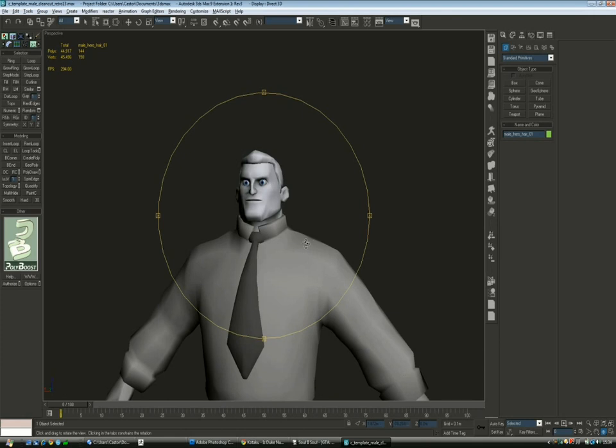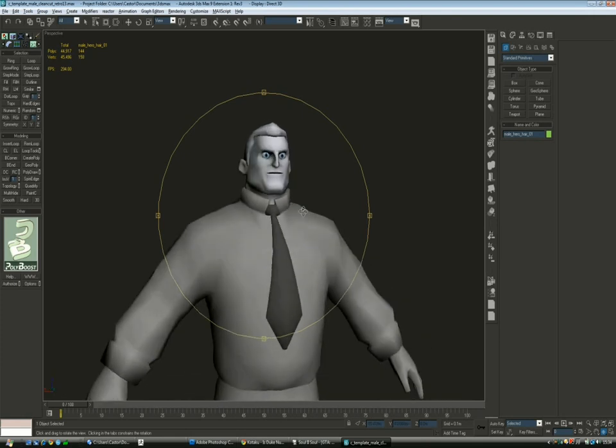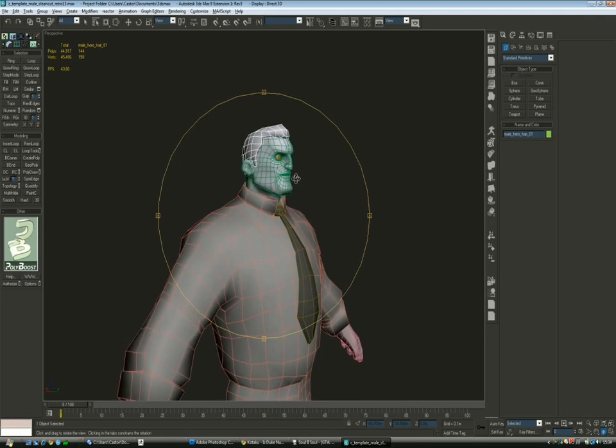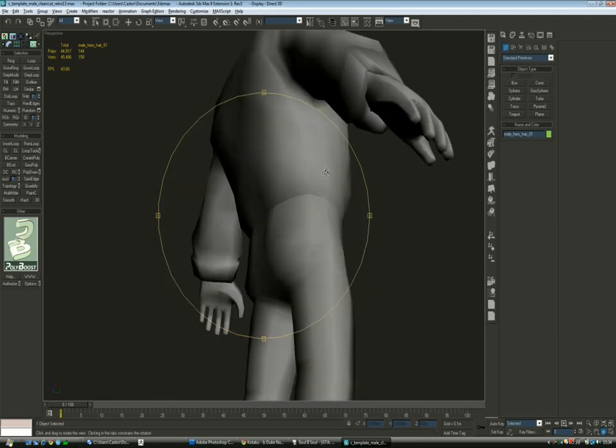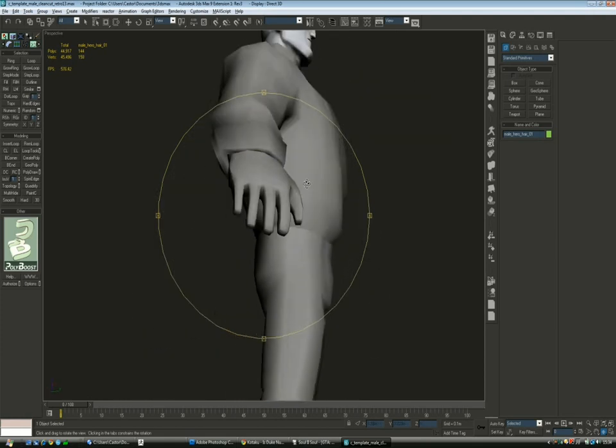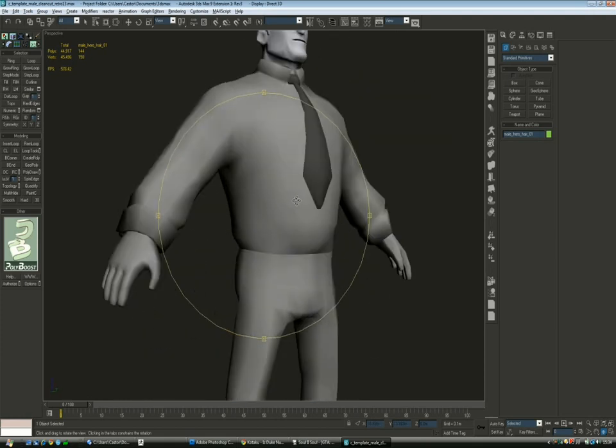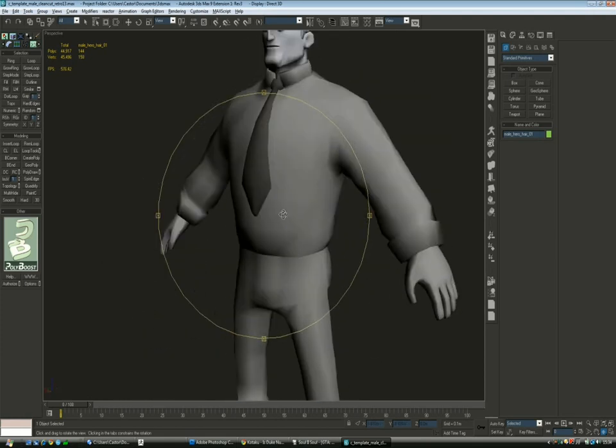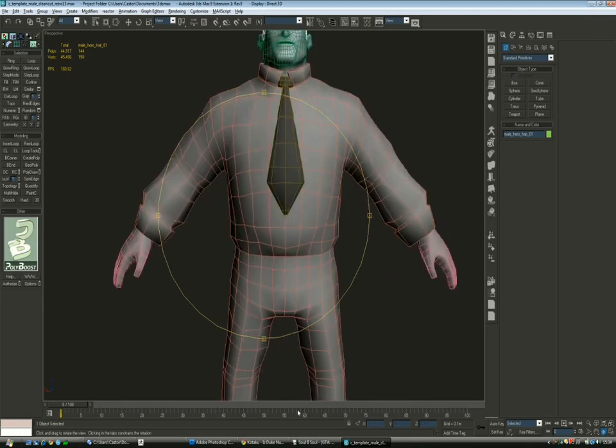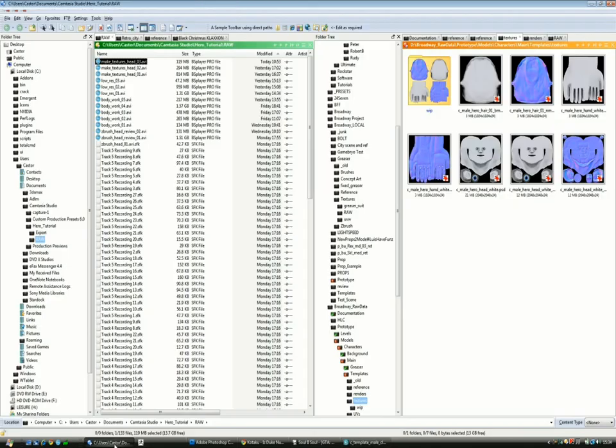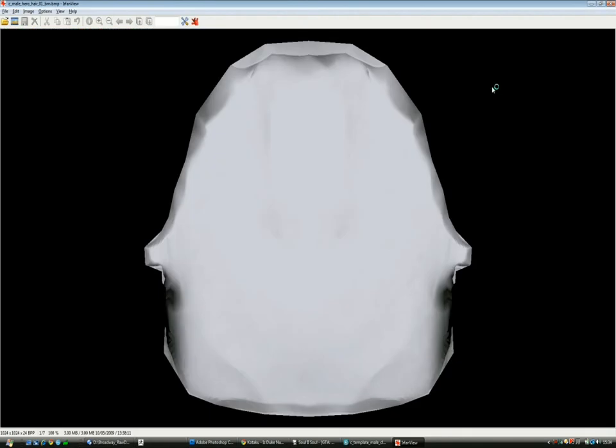The good thing about starting with an AO pass and normal map is that you'll be able to see what should be UV mapped and how, what should be repeated. Also, if we go here, we can see